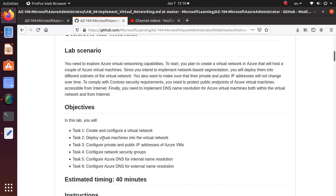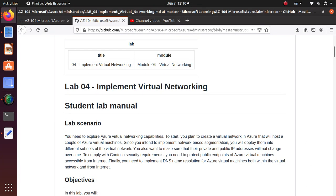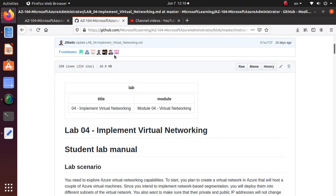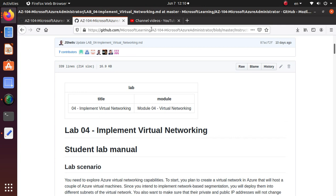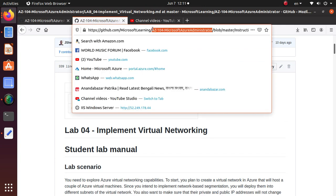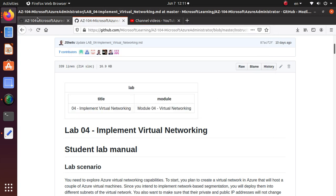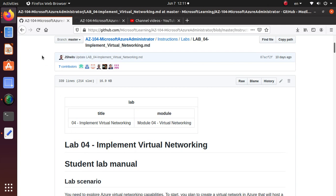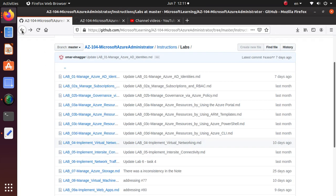Hello everyone, welcome. In this series of videos we are working on AZ-104 Microsoft Azure Administrator labs that are available on GitHub. We are doing all the different sections of those labs and have already completed Lab 1 to Lab 3D.